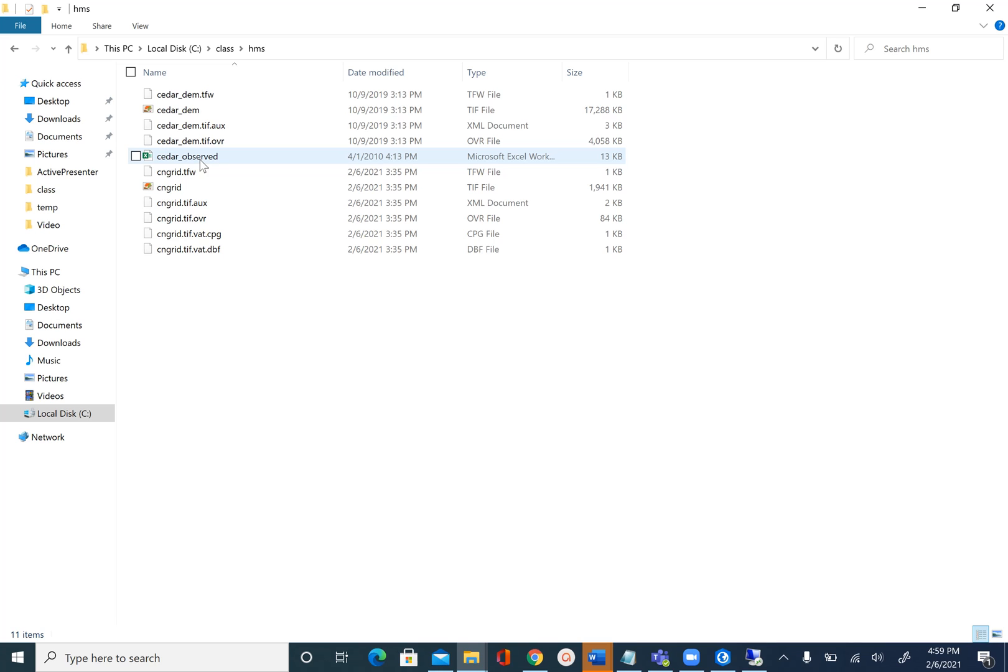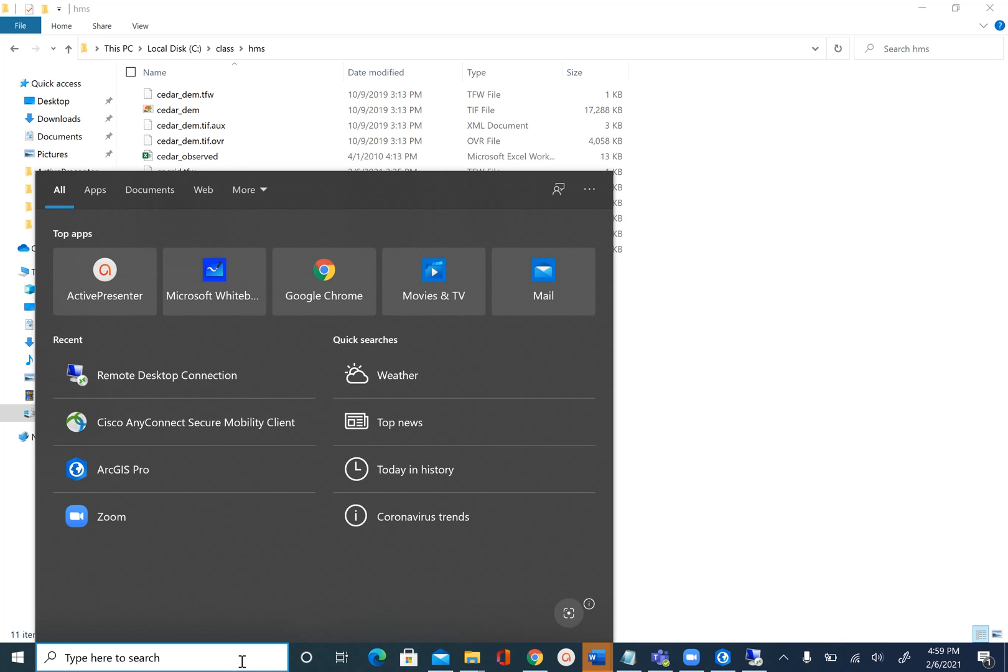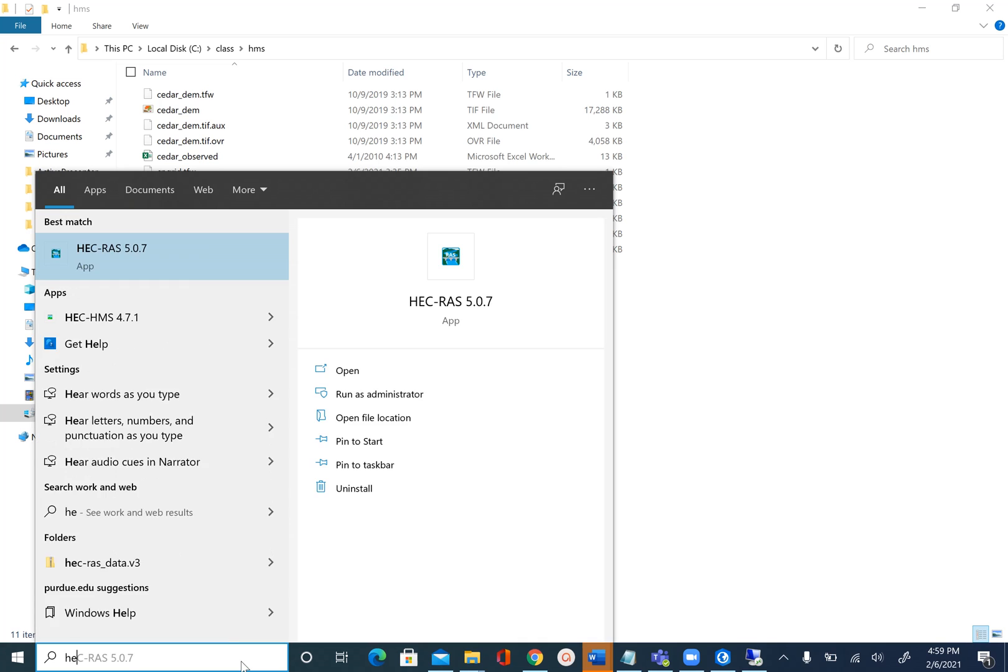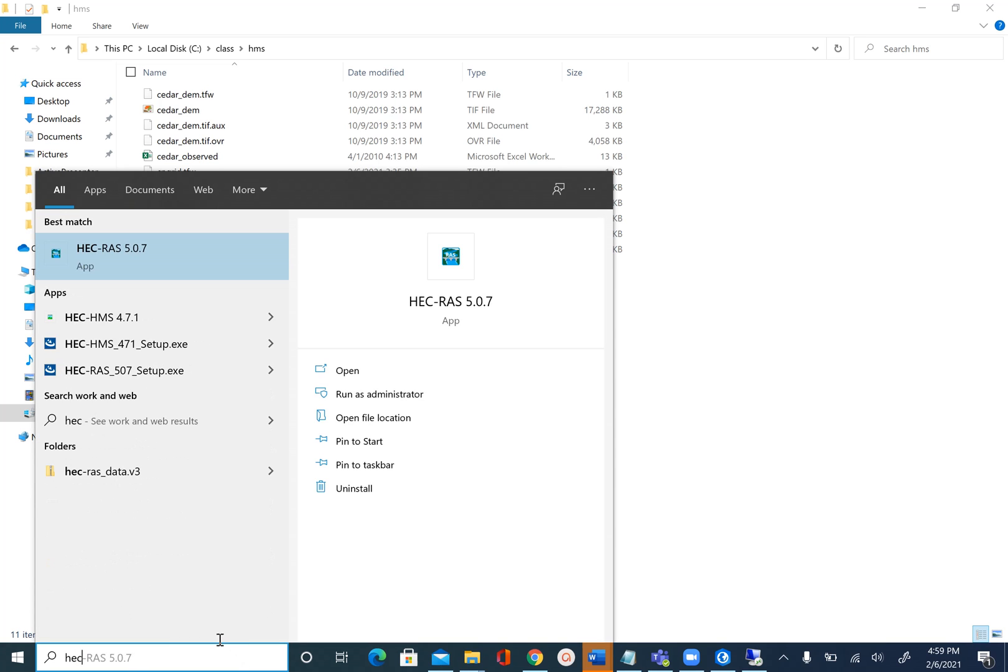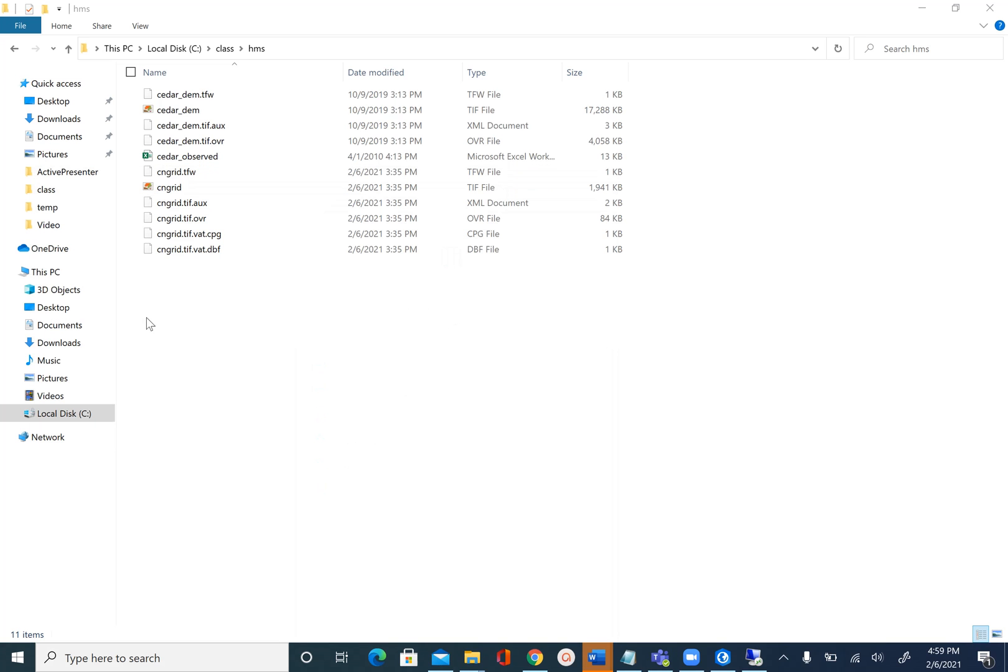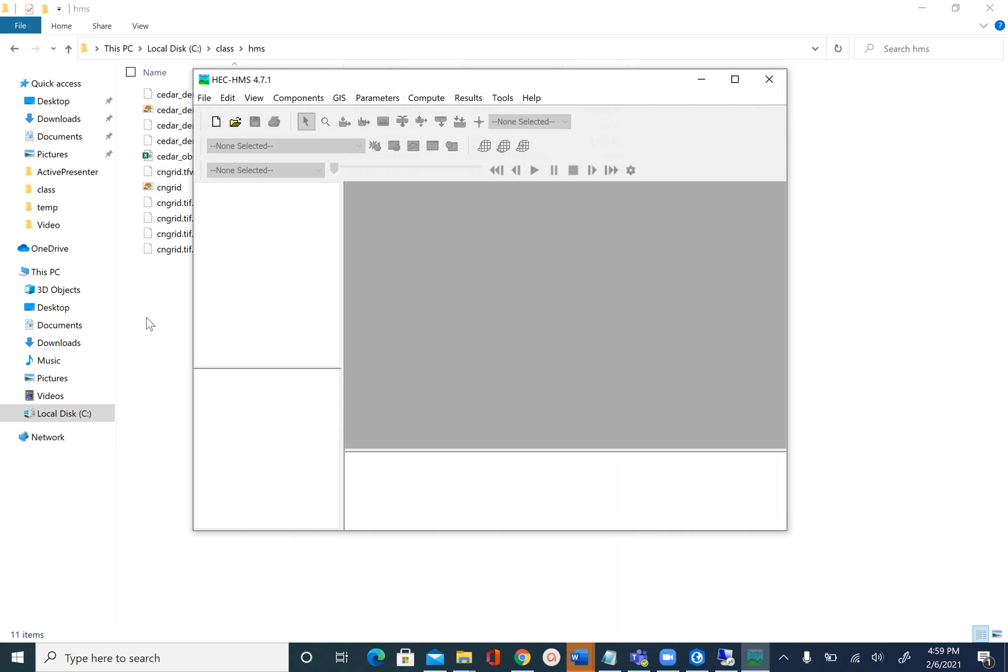Assuming that you have installed HEC-HMS 4.7.1, let's go ahead and open the program. You can either type here in the search and open HEC-HMS 4.7.1, or if you have a desktop shortcut you can use that. Once you open HEC-HMS, this is how it looks.